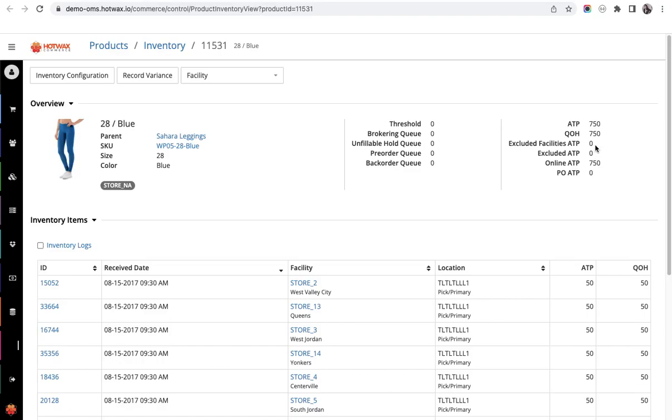Then that facility's inventory is excluded from online ATP and is shown here. Excluded ATP is the total of all of these fields from the left side.